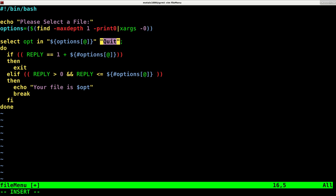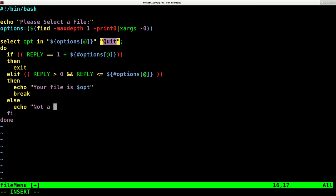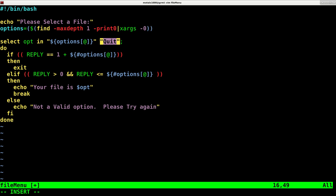Let's explain. Oh, you know what? Let's put an else here as well. We're going to say else, echo, not a valid option. Please try again. Okay.